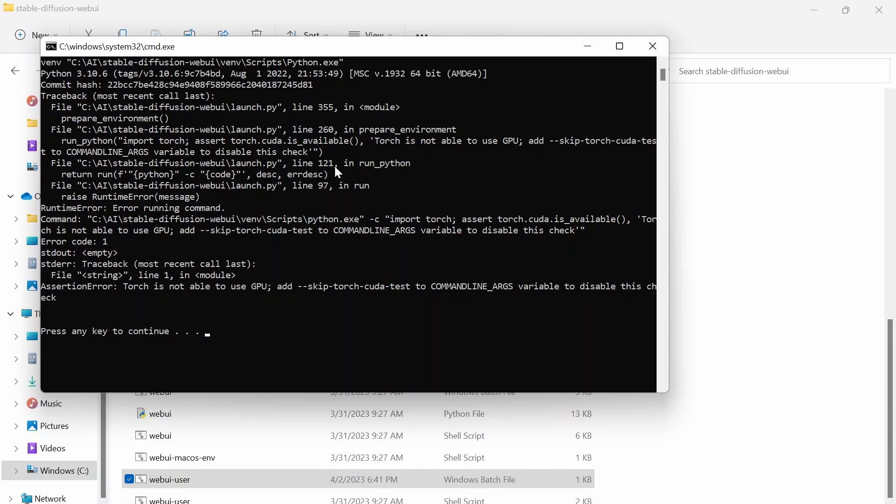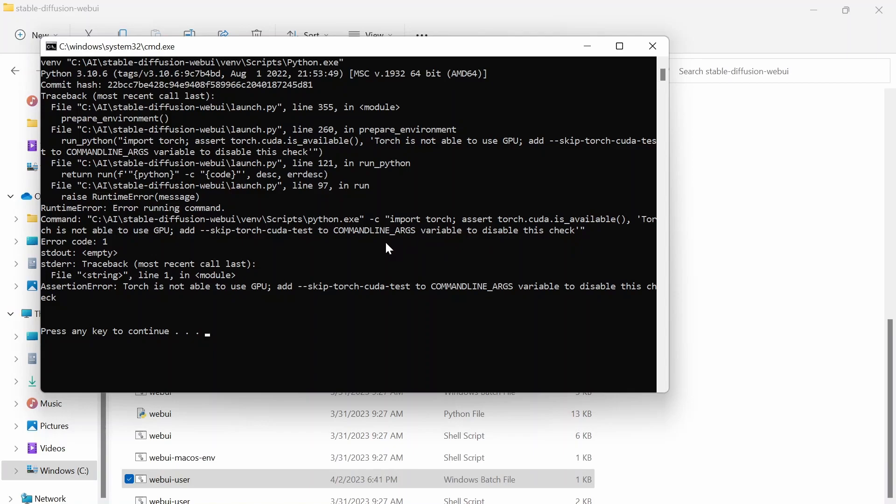Now another common error and how to fix it is this right here. It says Torch is not able to use GPU and they'll tell you to add skip-torch-cuda-test to command line args. Now it is trying to help you, but even though I saw this many times, I had no idea where I needed to put skip-torch-cuda-test or how to do it.